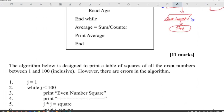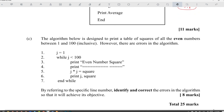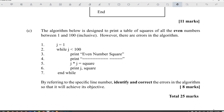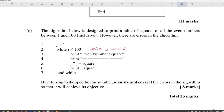Next question: the algorithm below is designed to print a table of squares of all the even numbers between 1 and 100 inclusive — meaning 1 and 100 must be included. However, there are errors in the algorithm. The first problem is that we have to change the while condition to: while j is less than or equal to 100, because 100 has to be included.